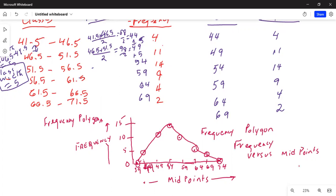The advantage of this chart: for example, if you select the class with midpoint 59, you look at the chart and can read that the frequency is slightly less than 10 — actually 9. So you can read the frequency for any class directly from the frequency polygon diagram.